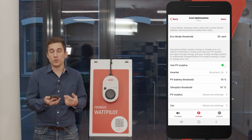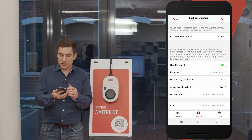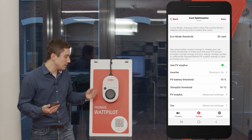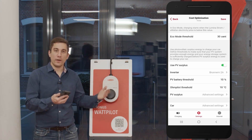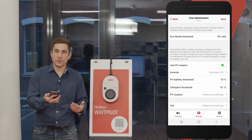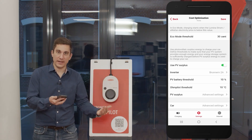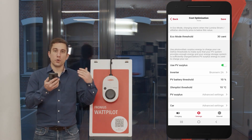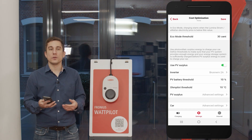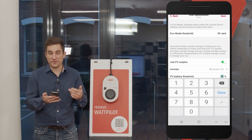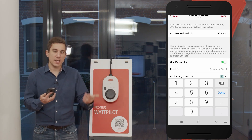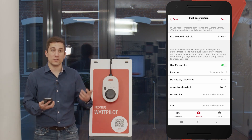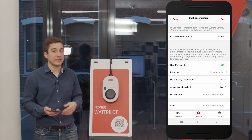The second threshold is the Ohmpilot value. At 10 degrees Celsius, as soon as that temperature is reached in the hot water boiler, the Wattpilot will get the energy. So whenever you want to operate the Wattpilot, both the PV battery threshold and the Ohmpilot threshold need to be fulfilled by the Fronius system. When you set these values relatively low — 10% SoC and 10°C — both will be met most of the time, so the Wattpilot gets energy first.